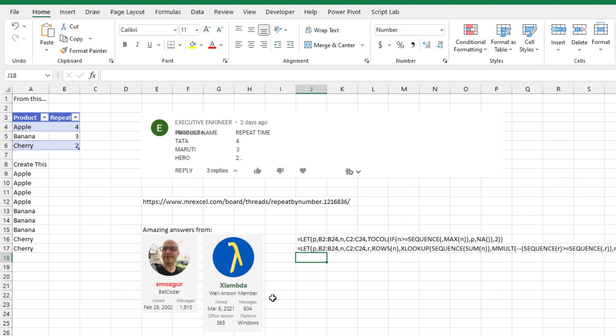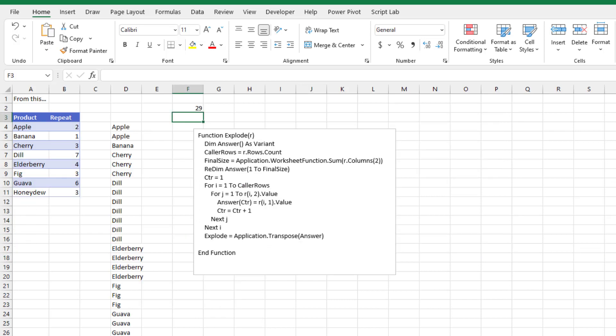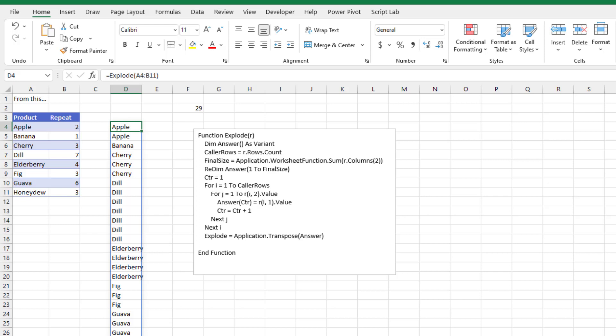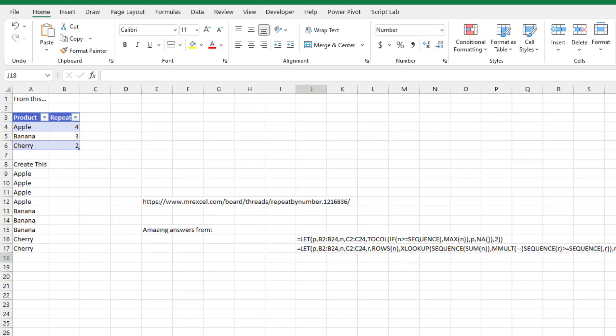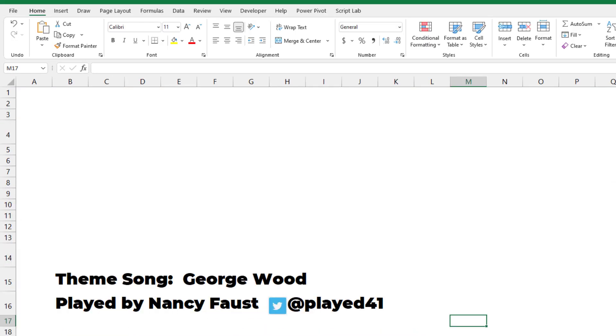This was a great question with amazing answers. I'm just really happy that I was able to figure out how to create a little bit of VBA that will generate a dynamic array on the fly. Definitely go check out the amazing power query and formula answers at this thread. I want to thank you for stopping by. We'll see you next time for another netcast from MrExcel.